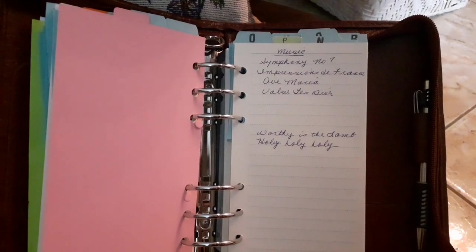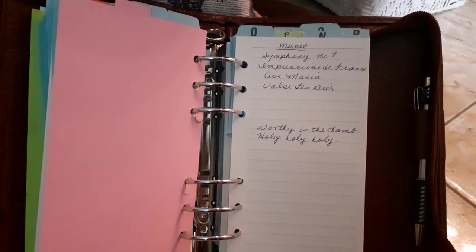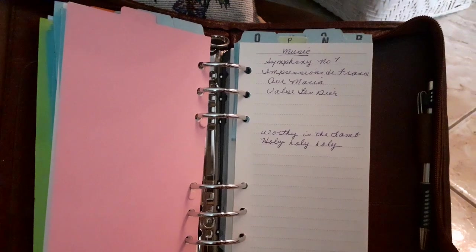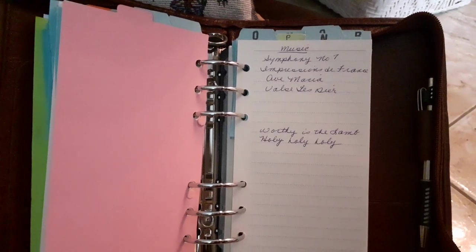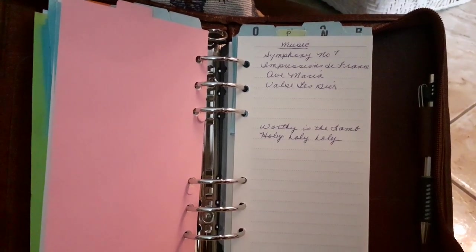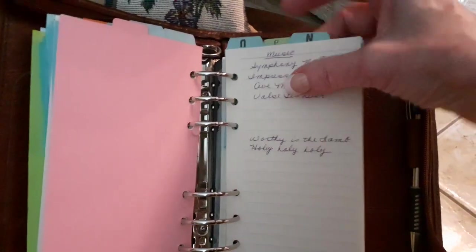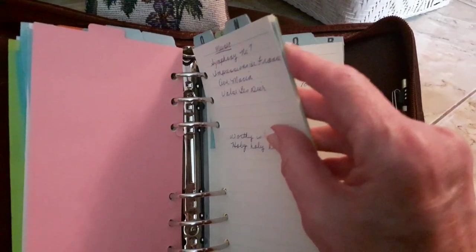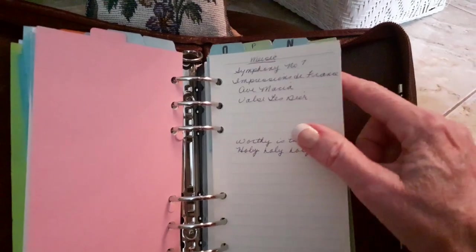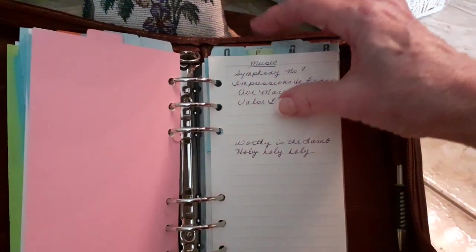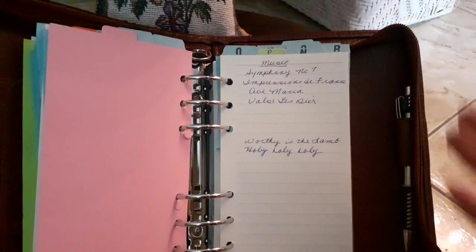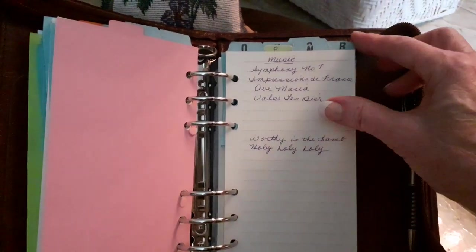Now I know a lot of people have their notes in their phone. I like to see things on paper. I have P, this is where I keep my passwords.